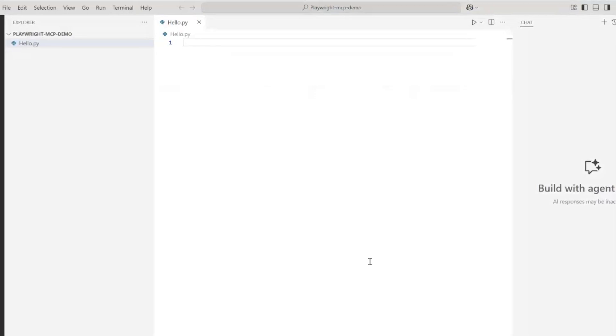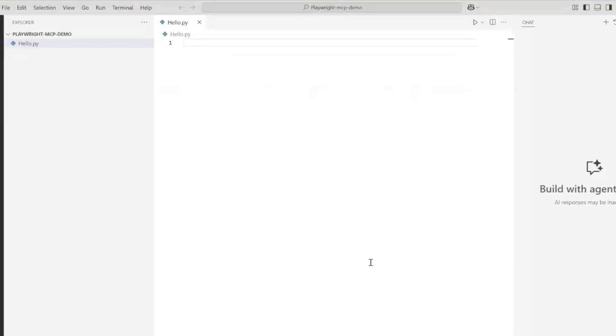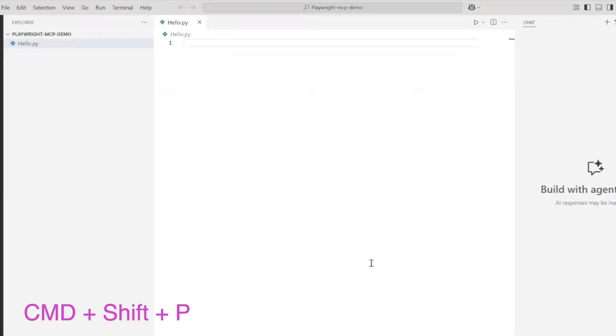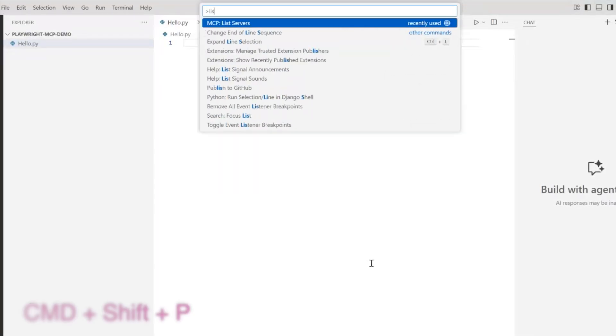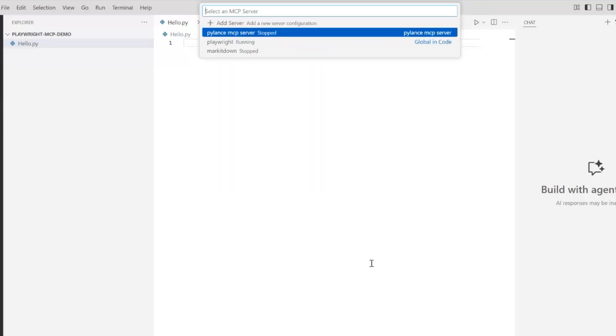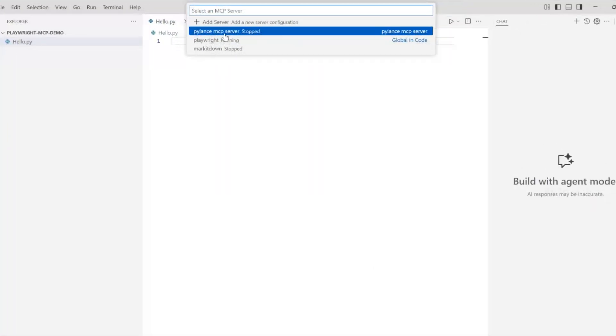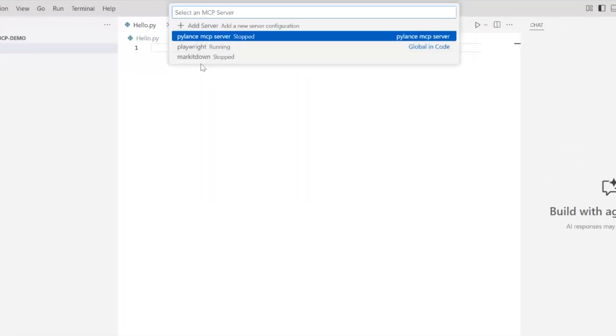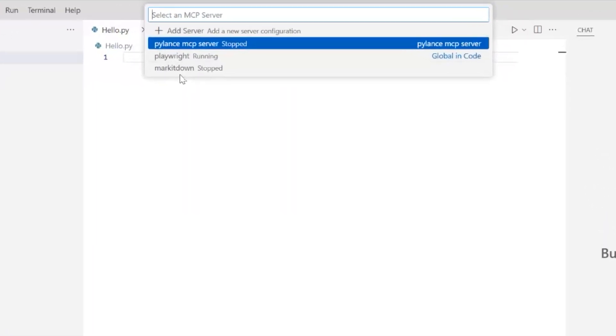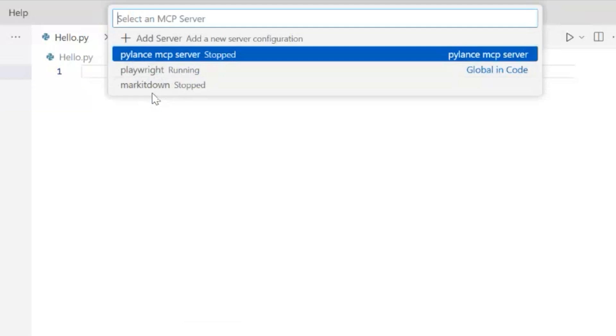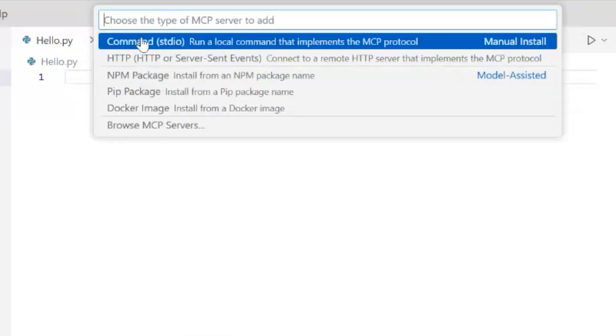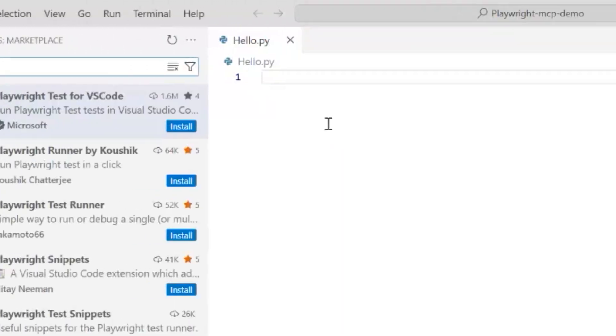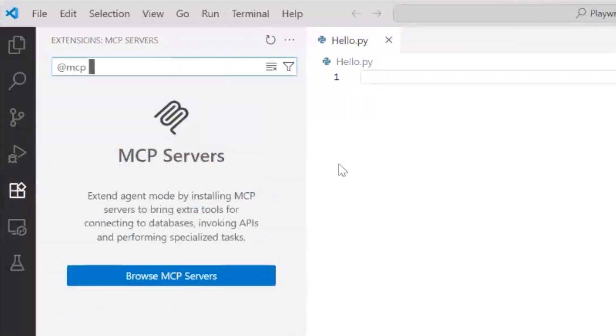So I'll press Ctrl+Shift+P to open up the tools on the top and search for 'MCP: List Servers'. We have the running servers, but we also have 'Add Server'. We click on that and go to 'Browse MCP Servers'. Right here, it opens this panel on the left and I'll click 'Browse MCP Servers' and it will take me to a webpage like this.